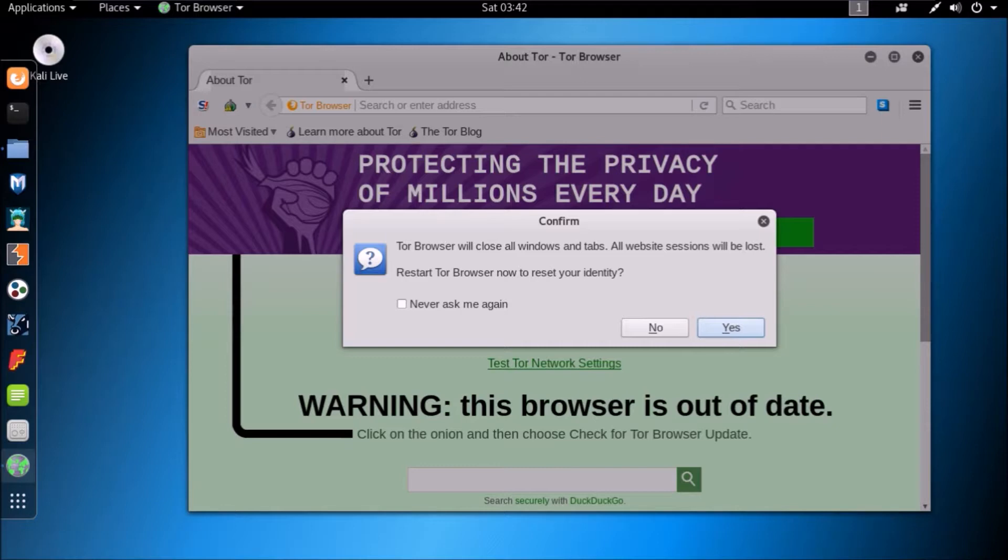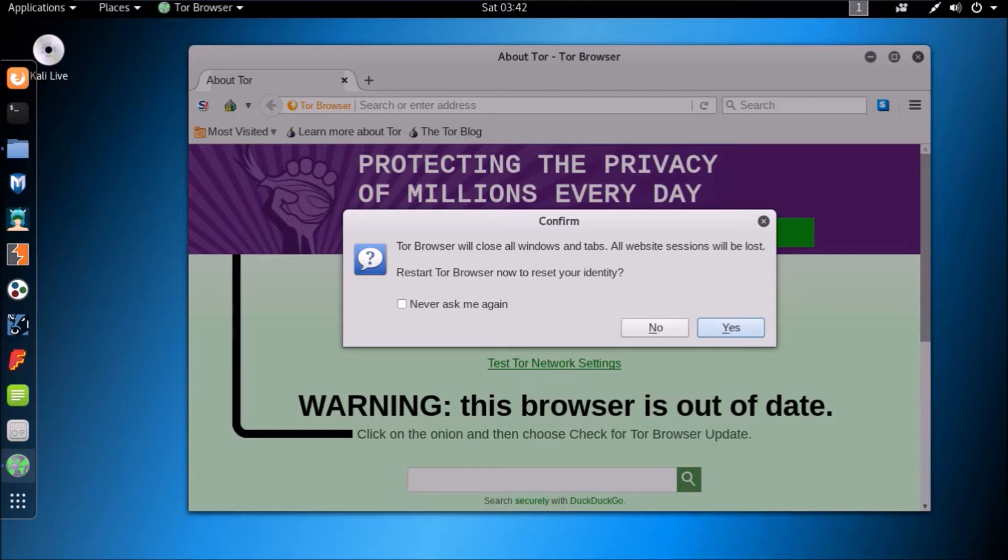So now select new identity option. Once you select the new identity option, a pop-up alert box will appear saying that Tor Browser will close all windows and tabs. So make sure that no important task is left unfinished. You can also check never ask me again if you prefer, and then hit enter.